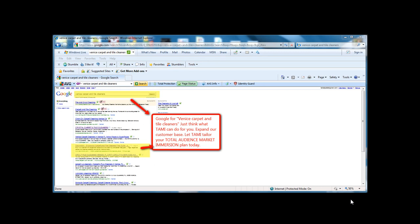Why don't you give me a call and let me, TAMI, tailor your Total Audience Market Immersion plan today.